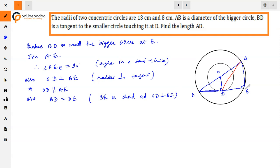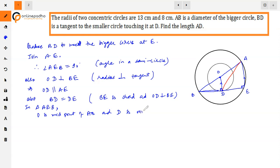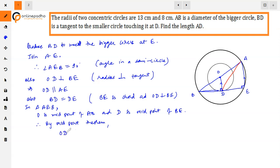Now, the two lines OD and AE are parallel. Also, O is the midpoint of AB because AB is the diameter and O is the center. D is the midpoint of BE. Therefore, in triangle AEB, by the midpoint theorem, OD is equal to half of AE, and OD is parallel to AE.